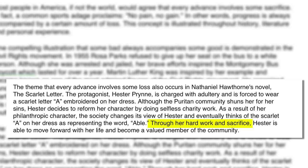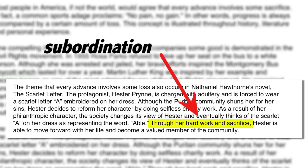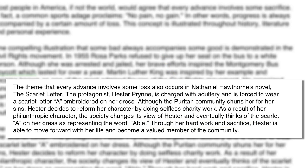'Through hard work and sacrifice' — subordination again — 'Hester is able to move forward with her life and become a valued member of the community.' Do you see how a simple paragraph with enough detail, transitions, and subordination sounds fluid, intelligent, and impressive? It's all because of the writing style. That's why I stress subordination and transitions and not facts. If you can bring in the facts, fine; if you can't, fill them in and make them up. Imagination is more important than facts on the SAT essay.